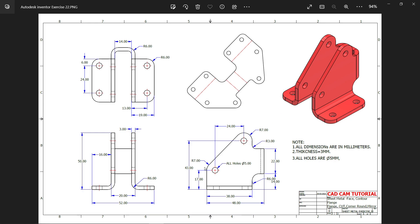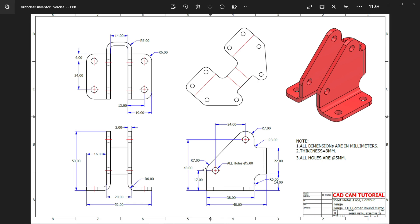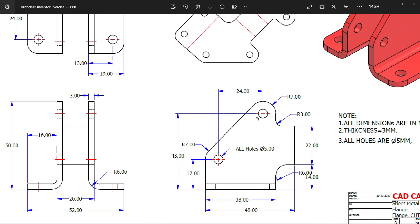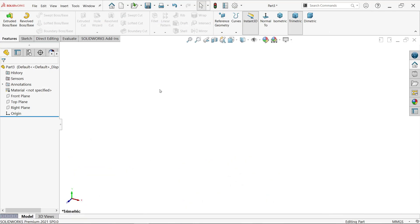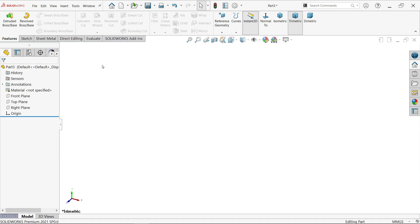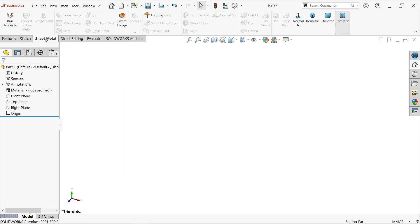Corner radius is 7, width 38, height 43, center to center distance 24mm, and 17mm. Let's do this. Right-click on any tab, activate sheet metal.